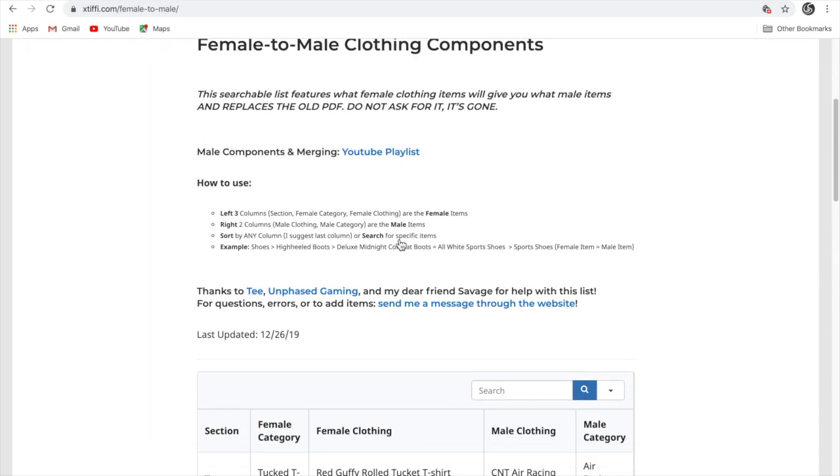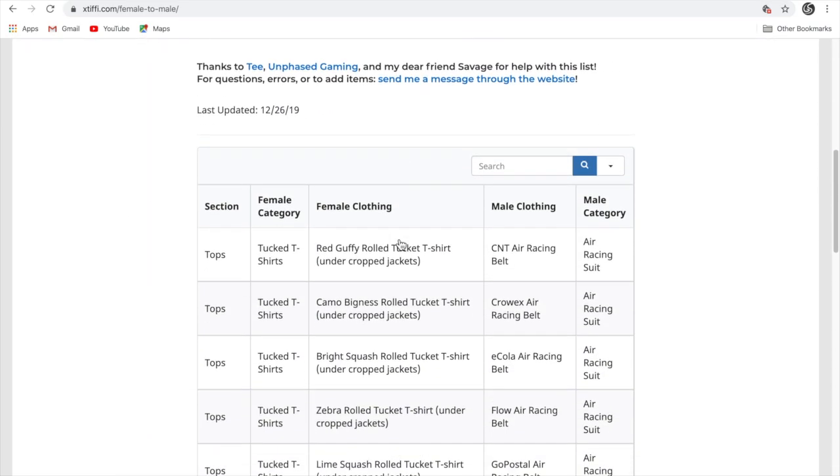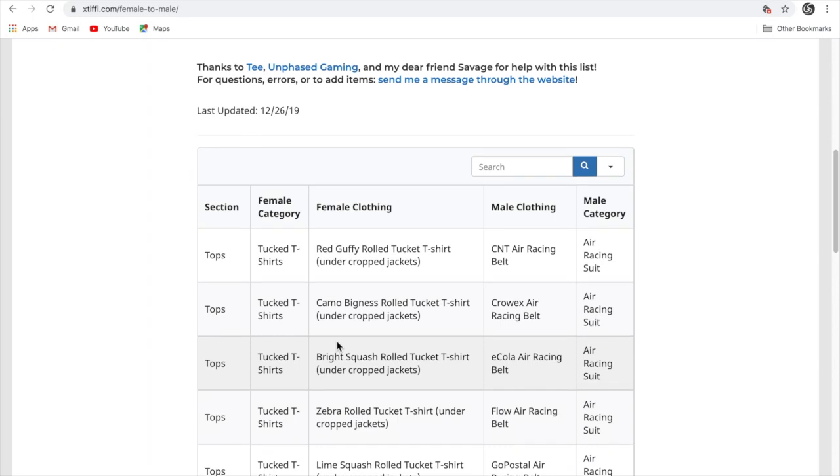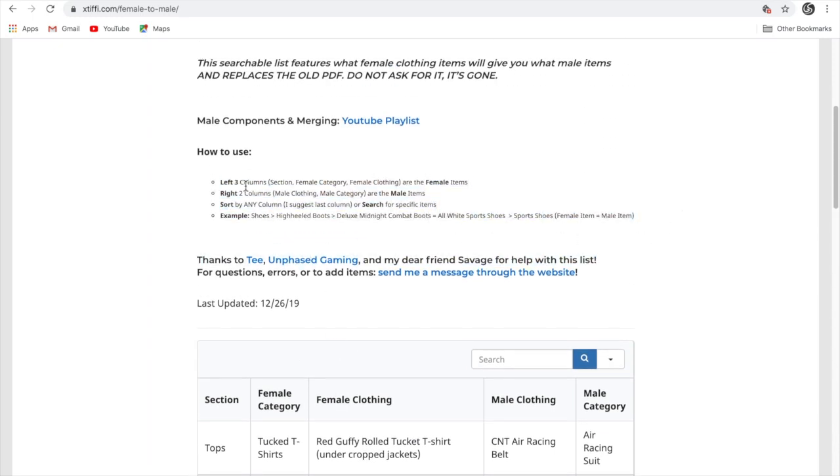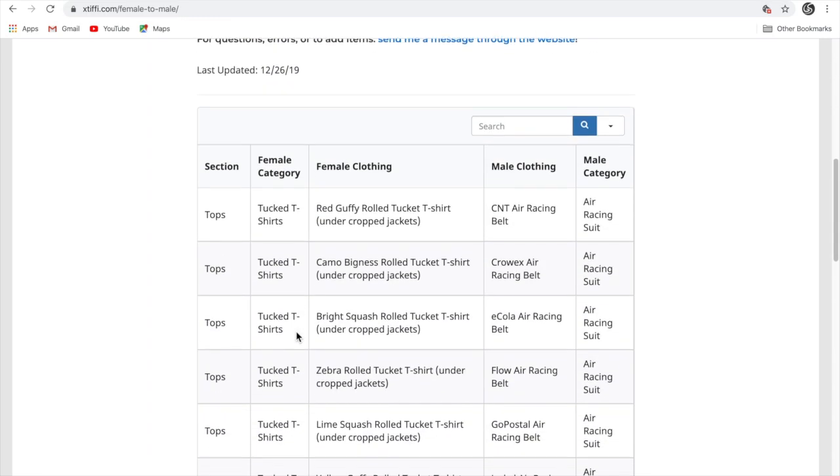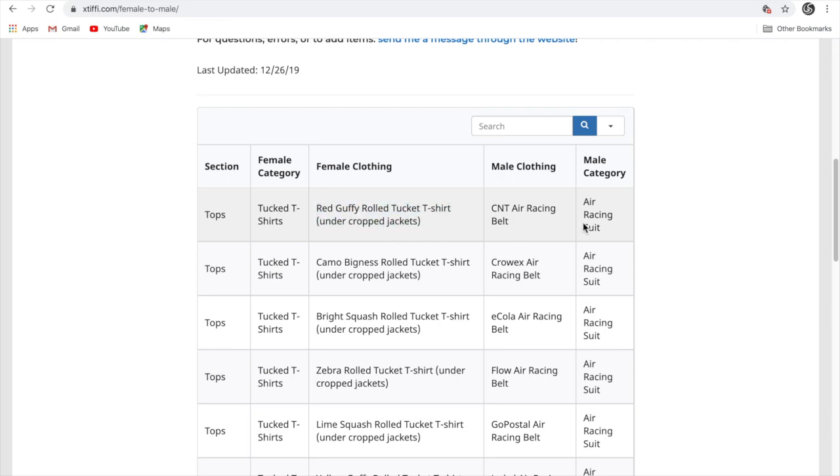Now you will see so many things here. Here is how to use. It says the last three columns selection female are female items. It means that this, this and this are for the female. This is what you have to wear for the female, and this is what you get on the male.